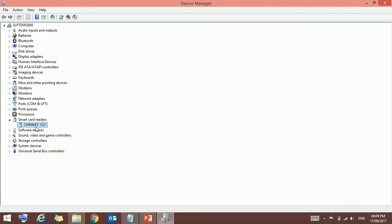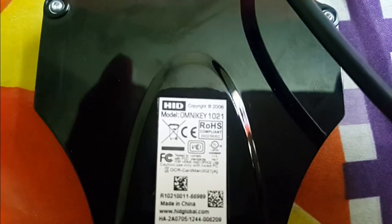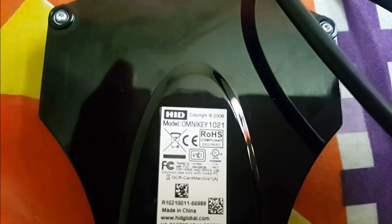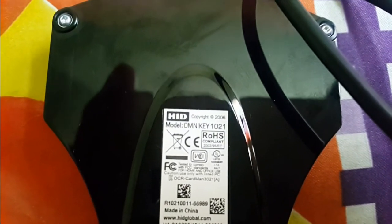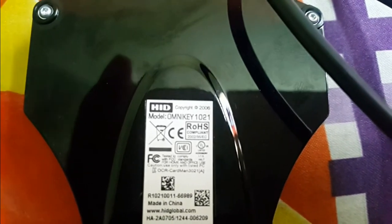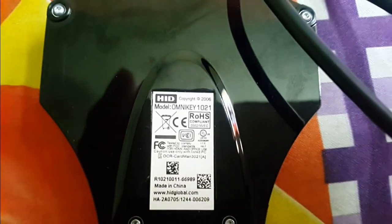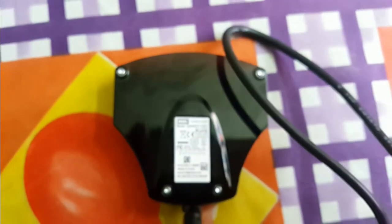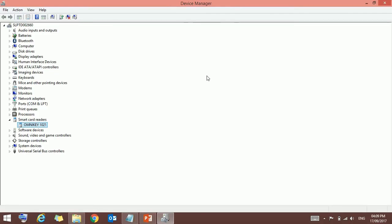Omnikey 1021. Just check below the card reader, you can get the same as a model number. So just verify it. Now you can check if our installation is done successfully or not.